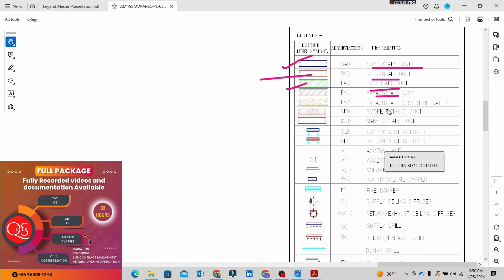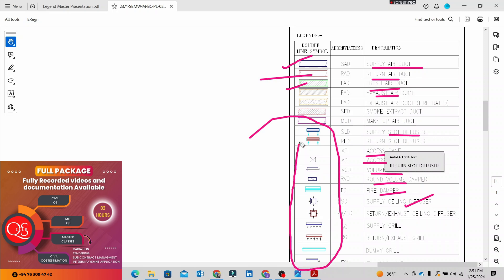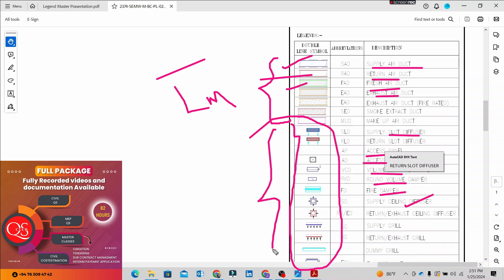There are components: slot diffusers, access panel, access door, volume control damper, round volume control damper, fire damper, and ceiling diffusers. The duct is measured in linear measurement. The components are countable items.